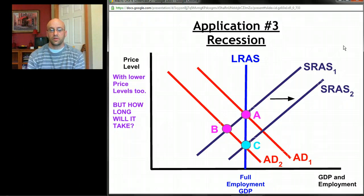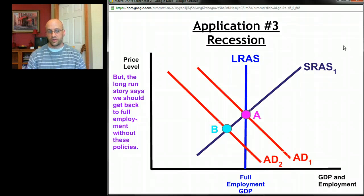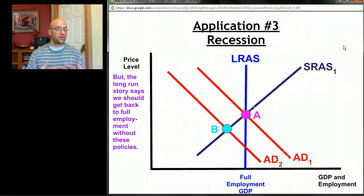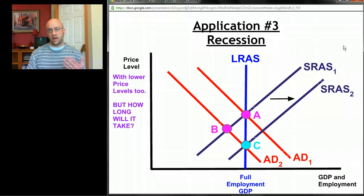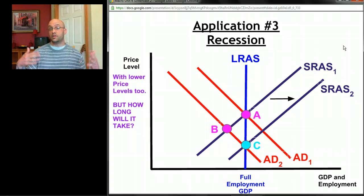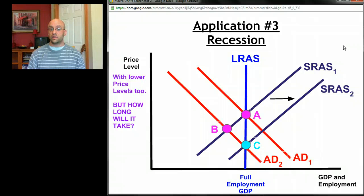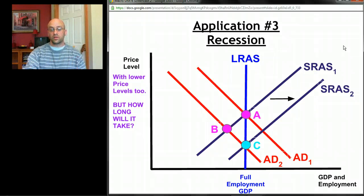The dispute is about how long this long-run story takes. If it's just a couple of days stuck at point B, no big deal. But if the long run takes years or decades, we might not want that level of human suffering, and we might want to use monetary or fiscal policy to move back to that blue vertical line as quickly as possible. That dispute — about how long the long run takes and whether it even works — forms the basis for disagreements between economists who say 'leave the economy alone' and those who say 'the government needs to act.'